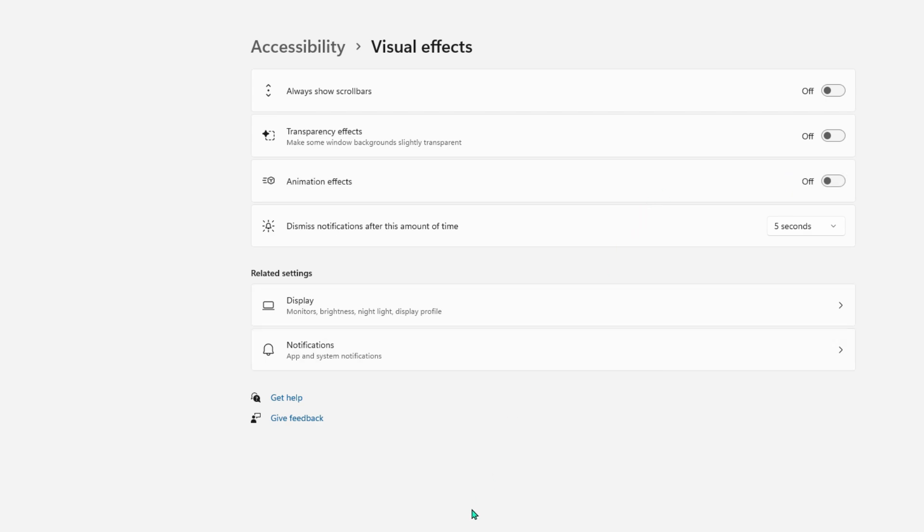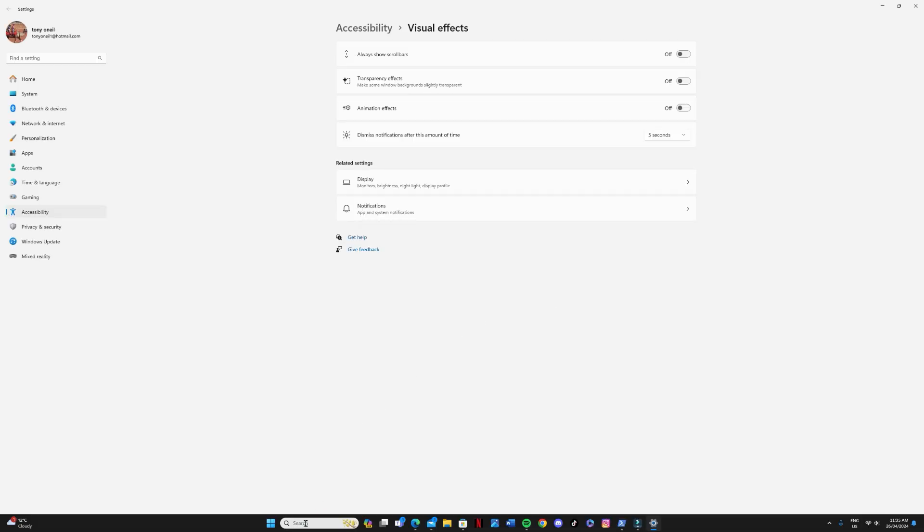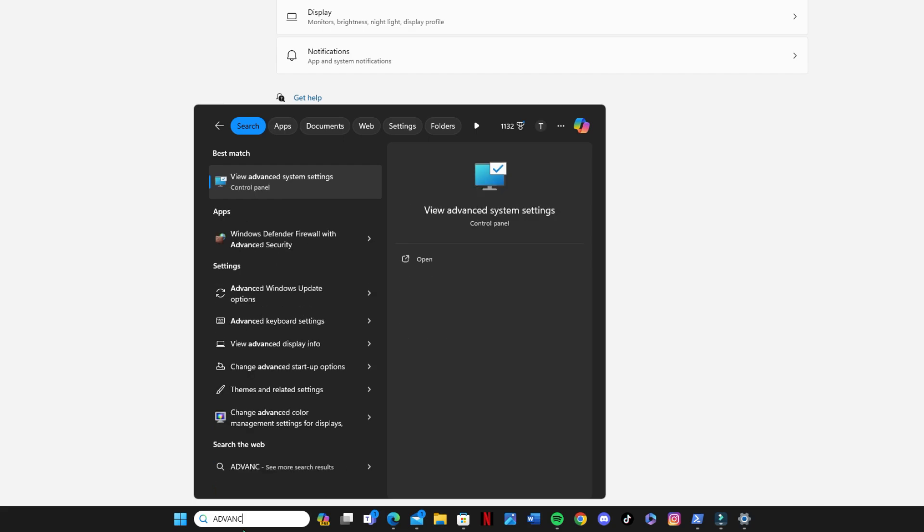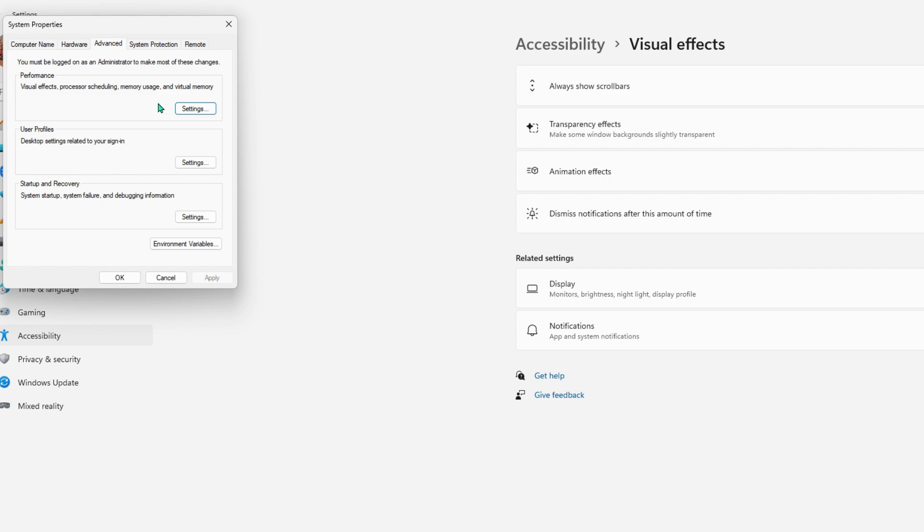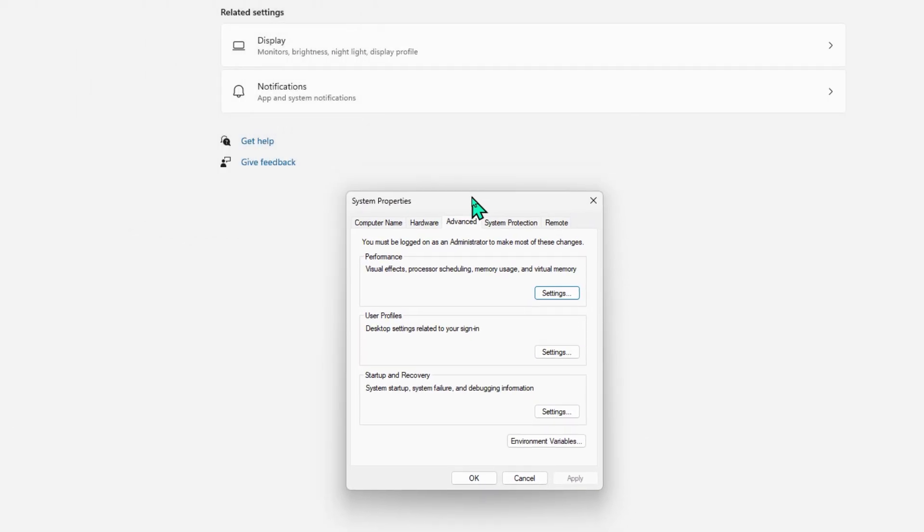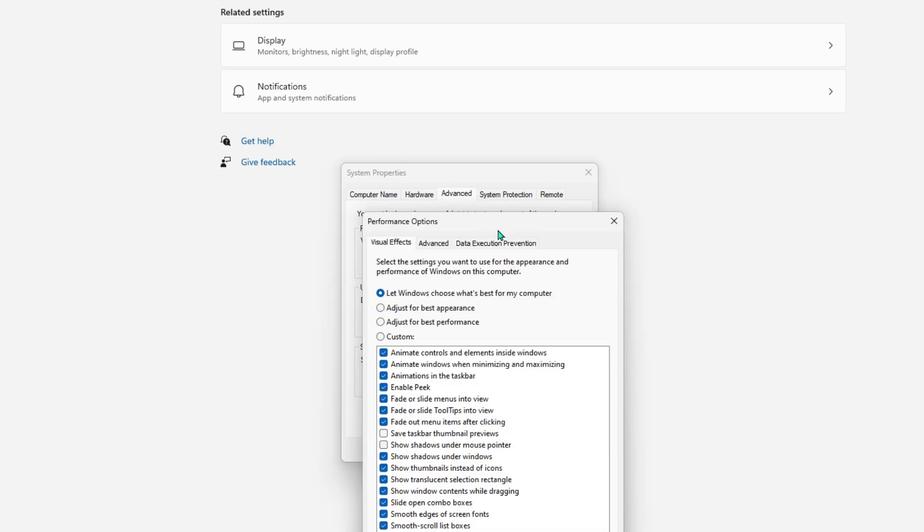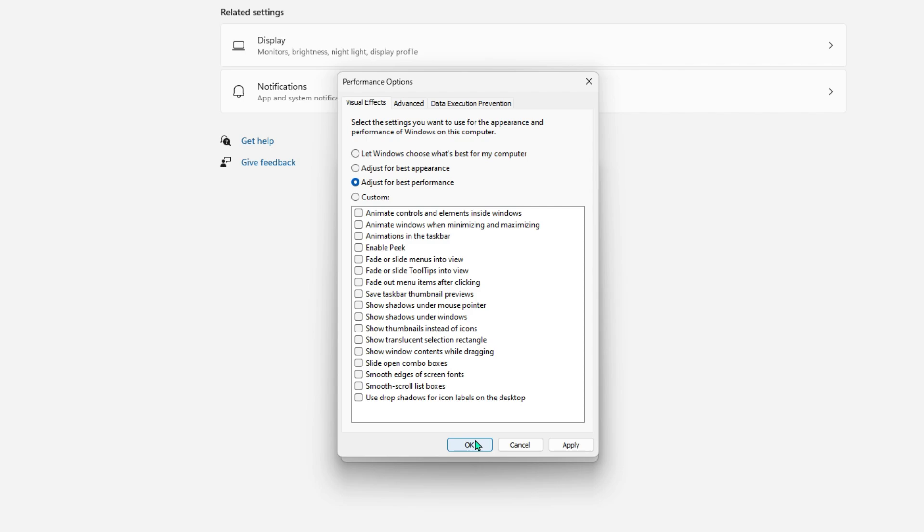So now we want to head into advanced system settings. So type that into your search box there. Once you've done that, you hit the best match up the top there. So click on that one. Now in the dialog box, you want to click on the advanced tab. Then select settings under the performance area. Now in the visual effects tab, you want to select adjust for best performance. And once you've done that, just head down the bottom there and click apply. And then OK.